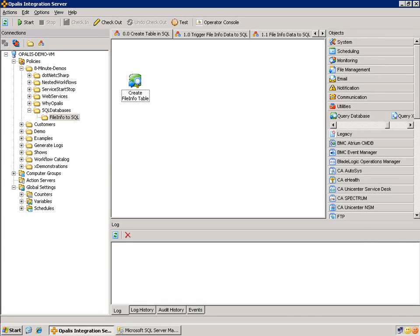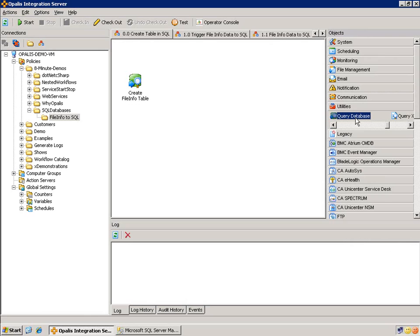Today is all about the query database object. The query database object can be found in the utilities category here on the right hand side and I have some example workflows I'm going to go through that use the query database in a couple different ways.